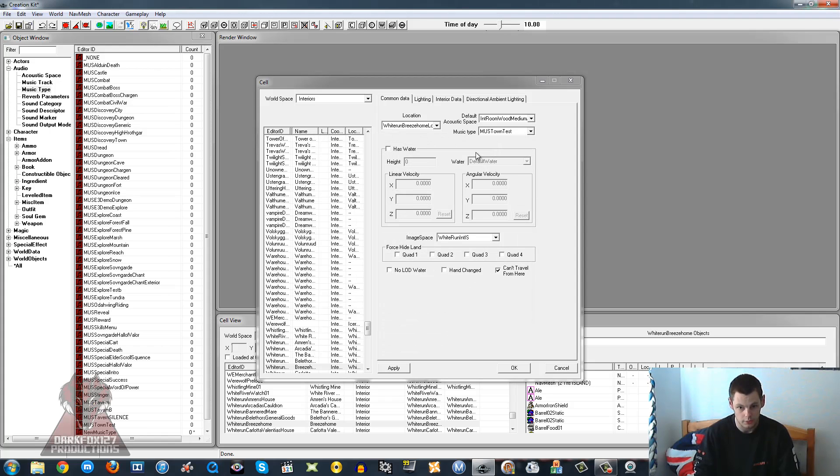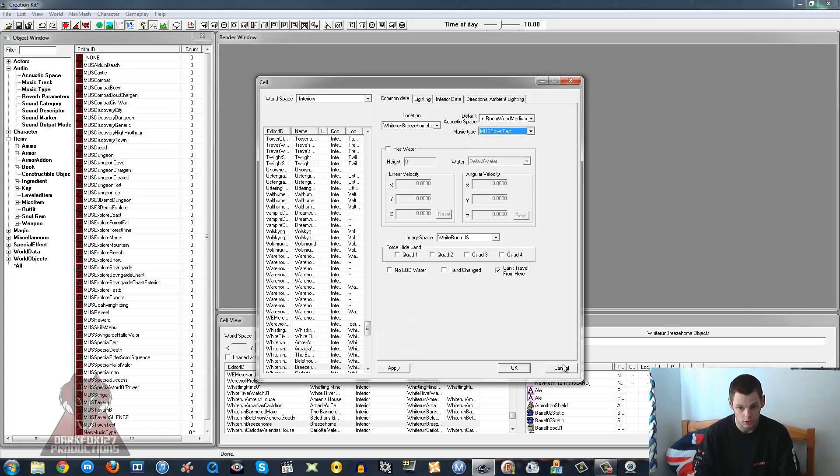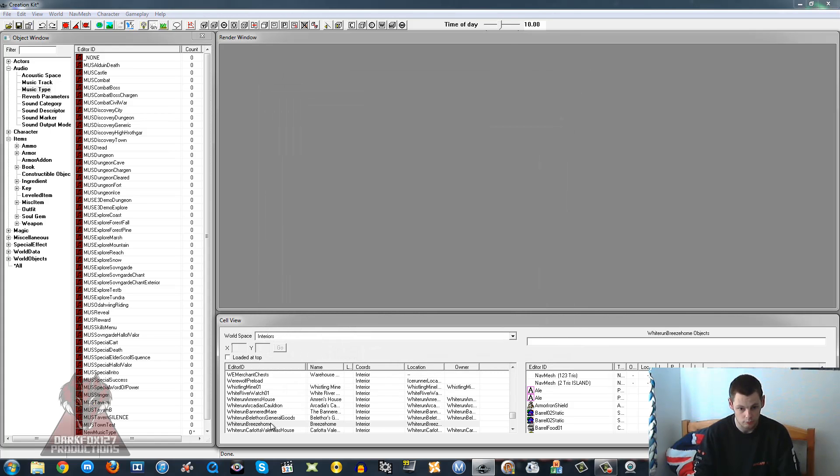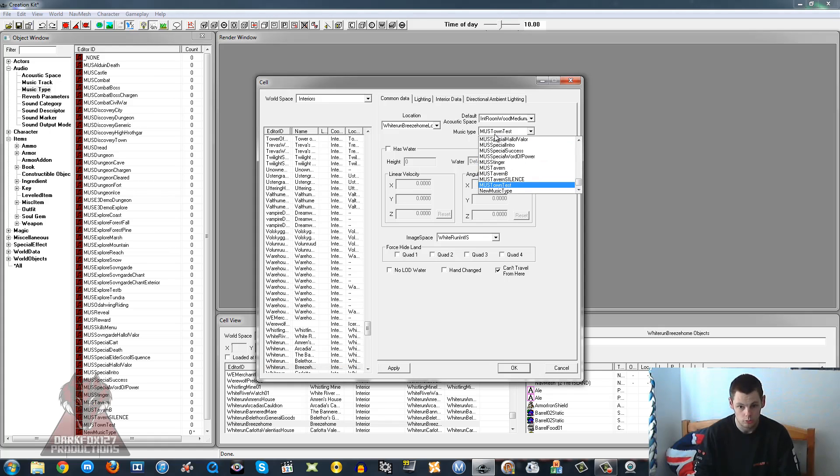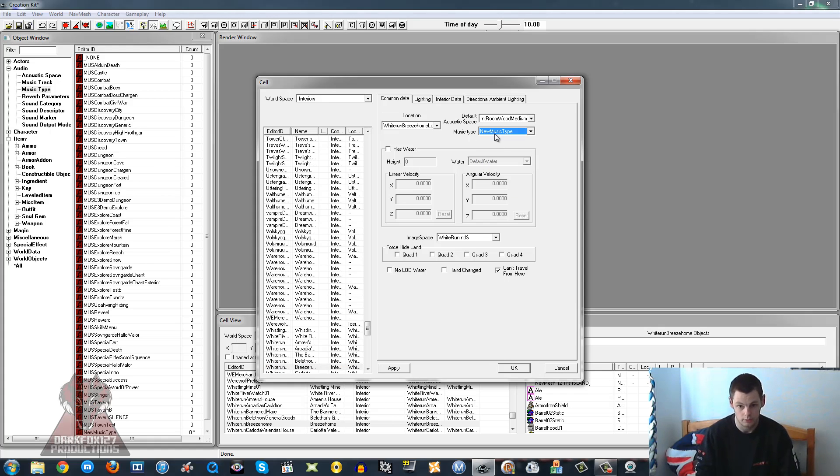There we go, click OK. We're just going to close that and reopen it so it refreshes, and we should be able to select our new music track. There it is.